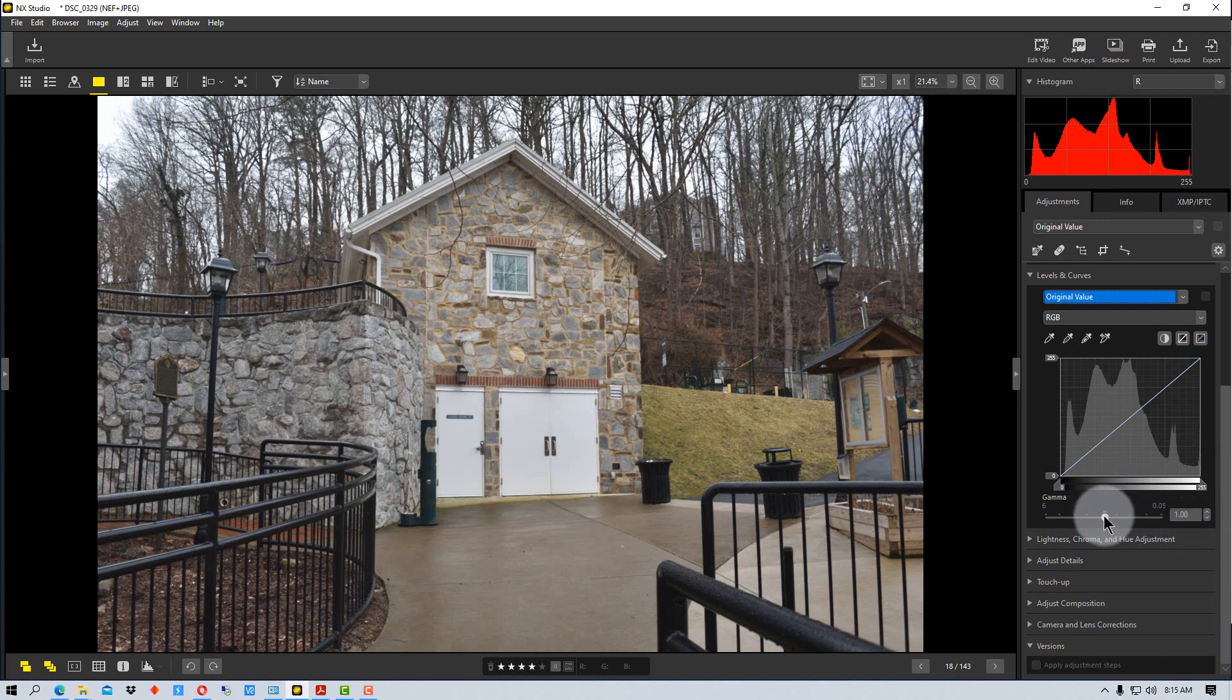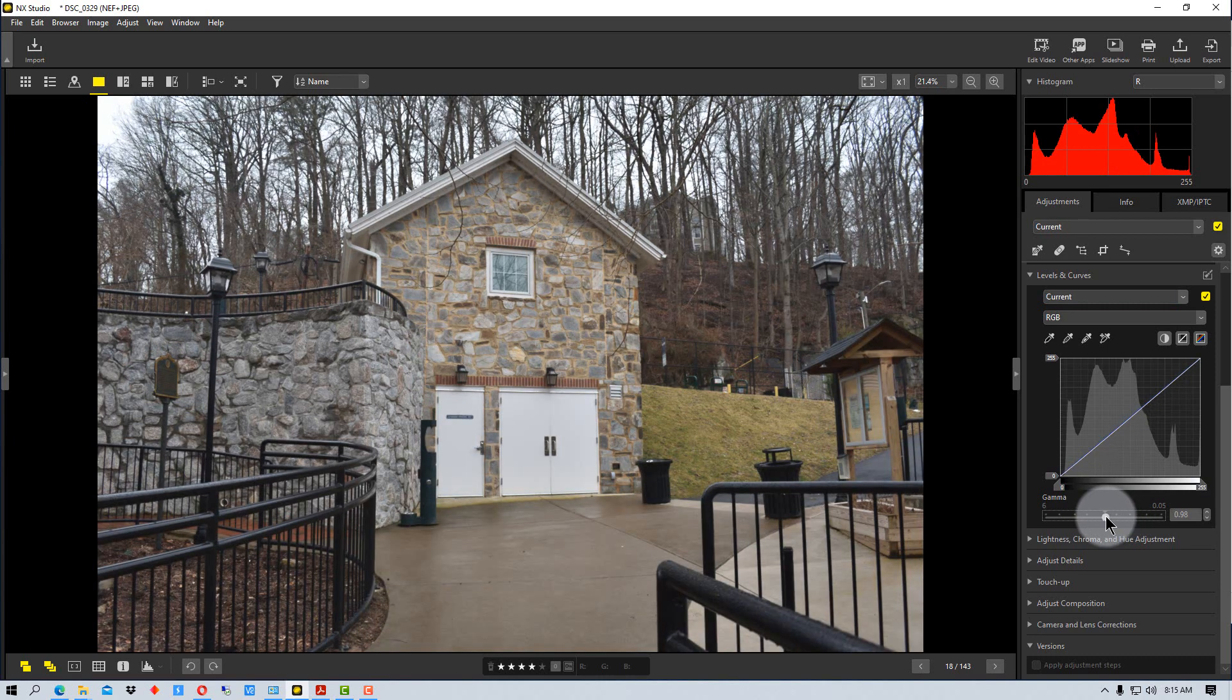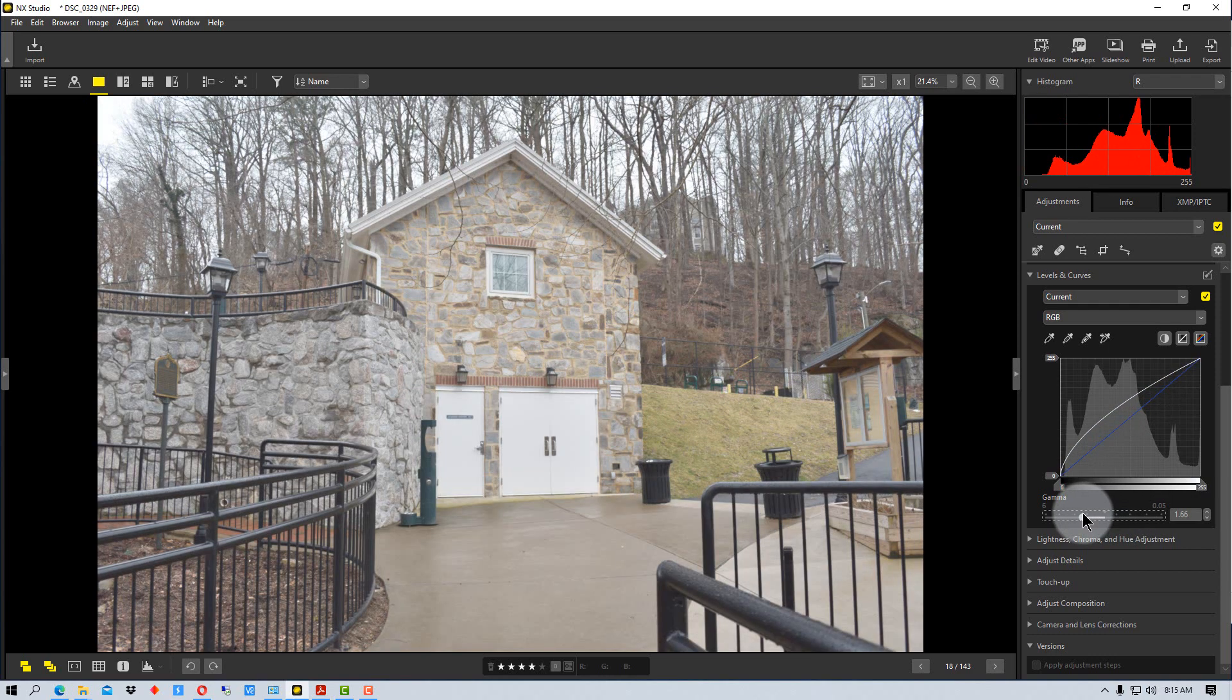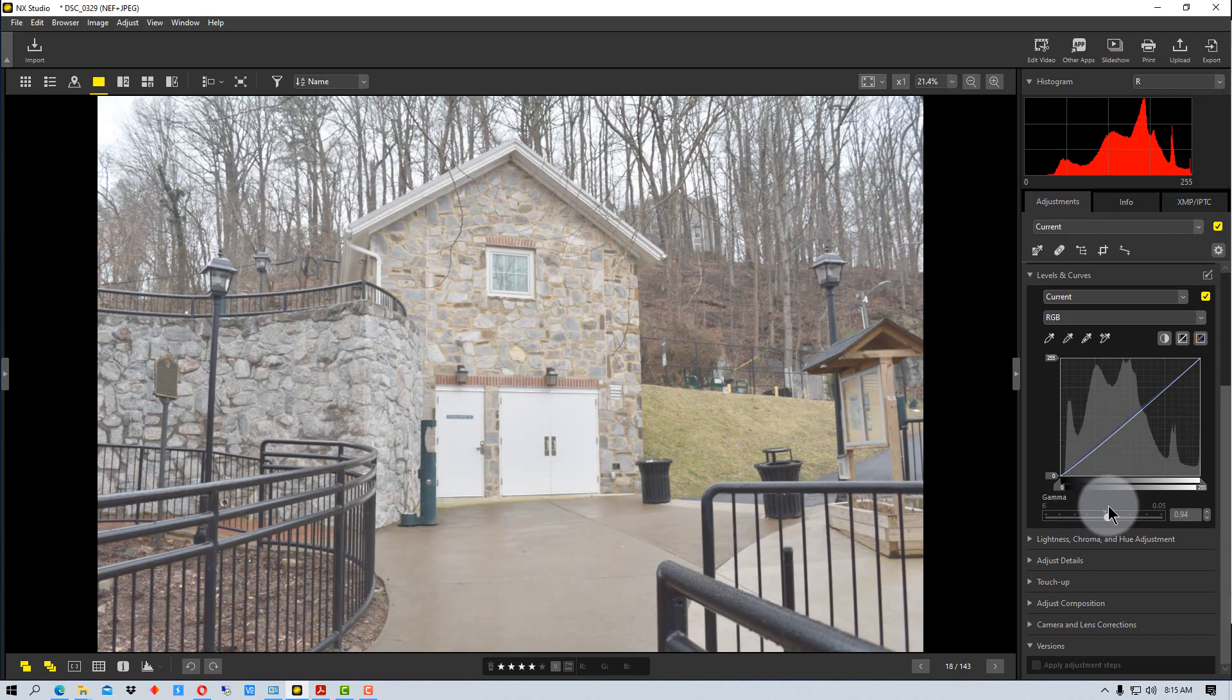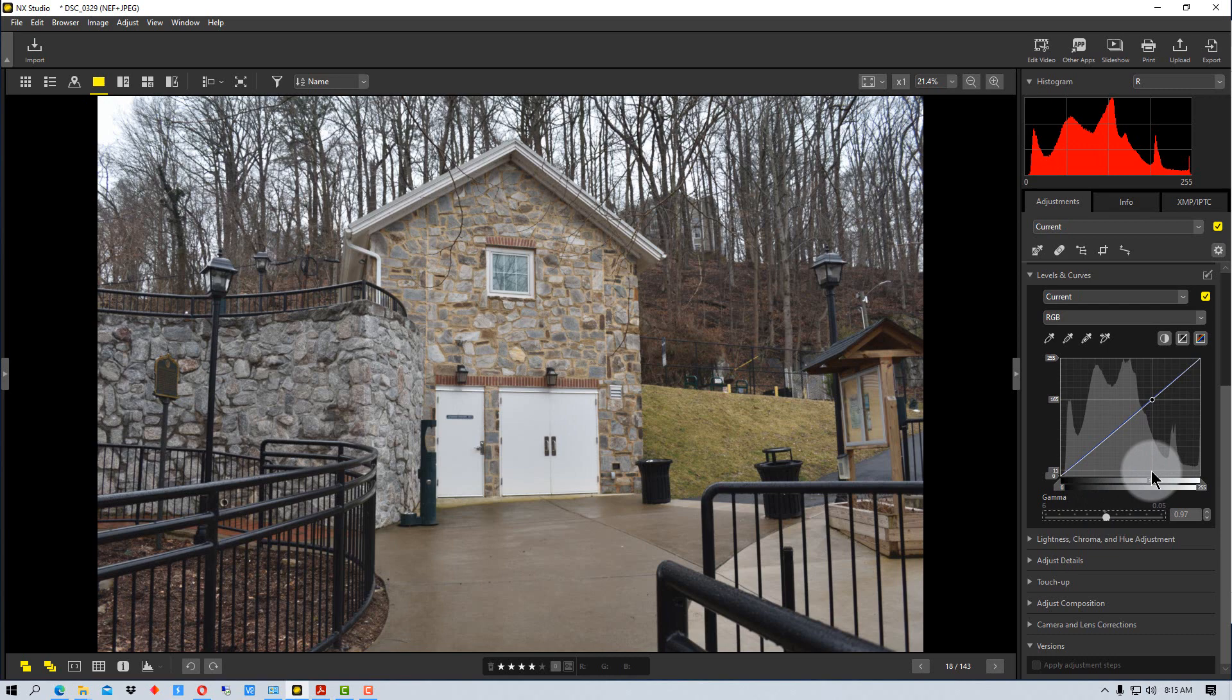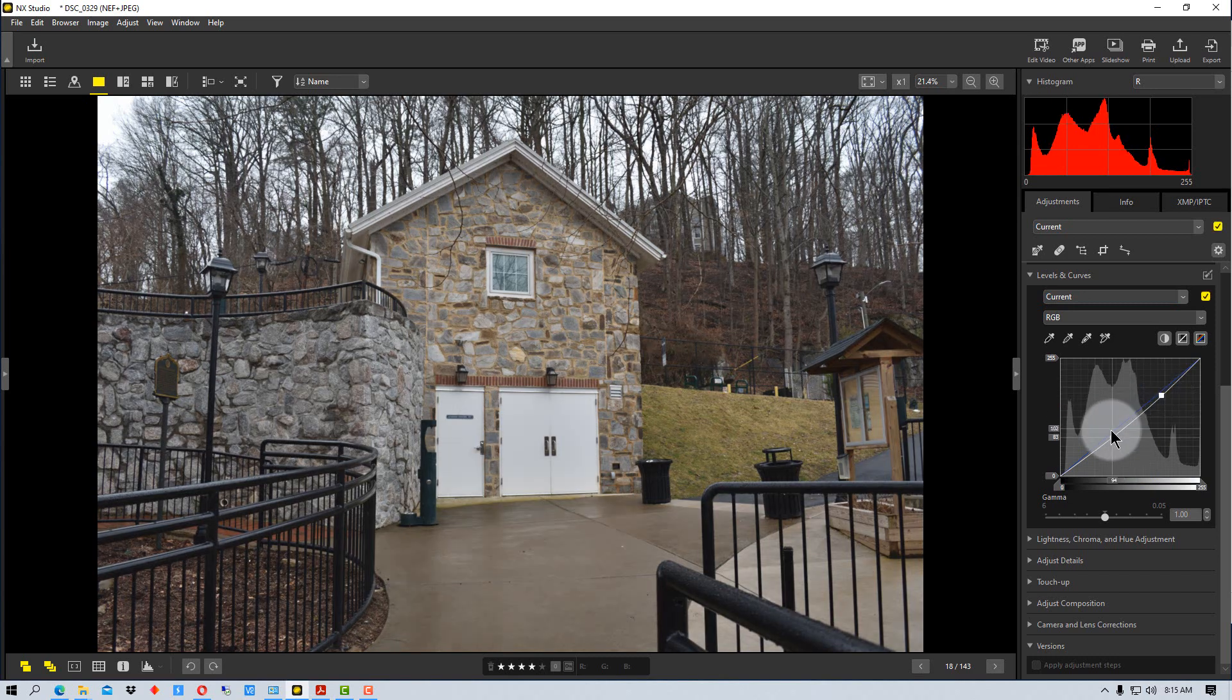Then finally, we see this tool down here to adjust the gamma, which is actually adjusting the mid tones. And you can see as it's bending the line in the graph, it's moving the middle part of it and not the ends. So that helps you adjust things a little easier.